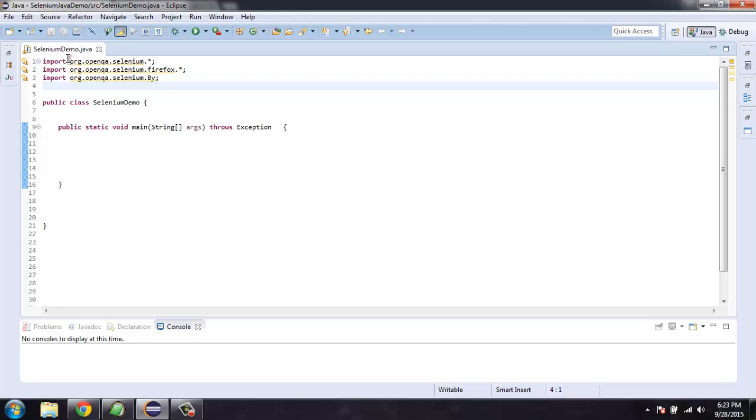So I have imported org open QA Selenium, org open QA Selenium Firefox, then org open QA Selenium by class.